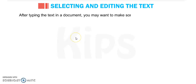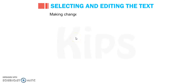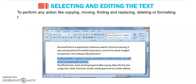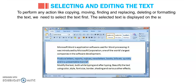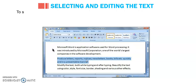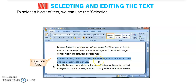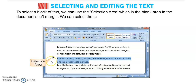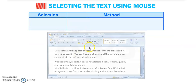Next is selecting and editing the text. After typing the text in the document, you may want to make some changes. Making changes in a document is called editing — any corrections, insertions, or deletions. To perform any action like copying, moving, finding, replacing, deleting, or formatting the text, we need to select the text first. The selected text is displayed on the screen in a highlighted bar. To select a block of text, you can use the selection area, which is the blank area at the document's left margin.